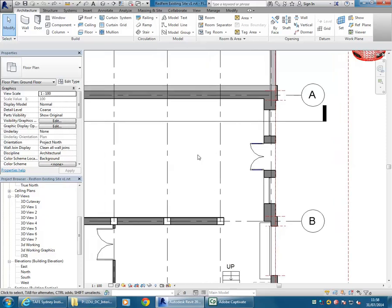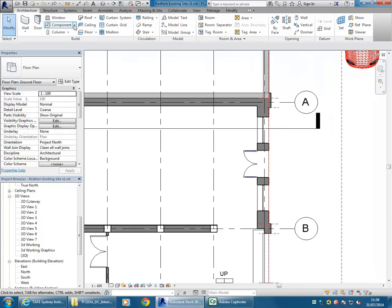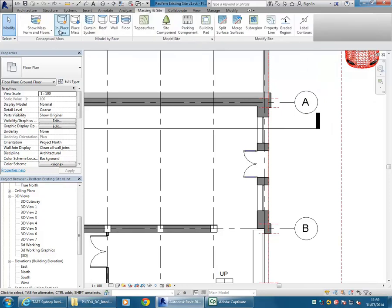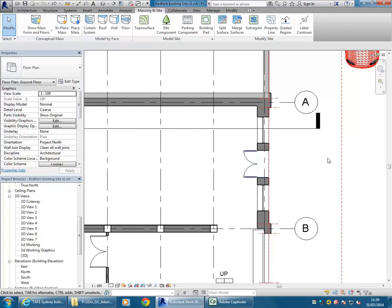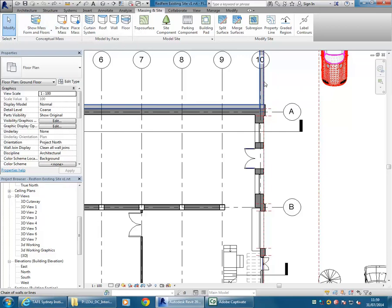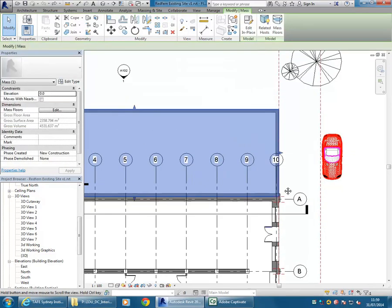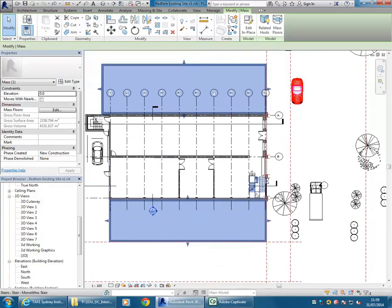I've just got the file open here and the massing that I've been showing you so far - going to massing in site and then in place mass - is good if you want to model things around the elements that you have in your project. So here, those existing buildings. Modelling those existing elements is really helpful when you have the other things around it, so you can work out the size and placement.